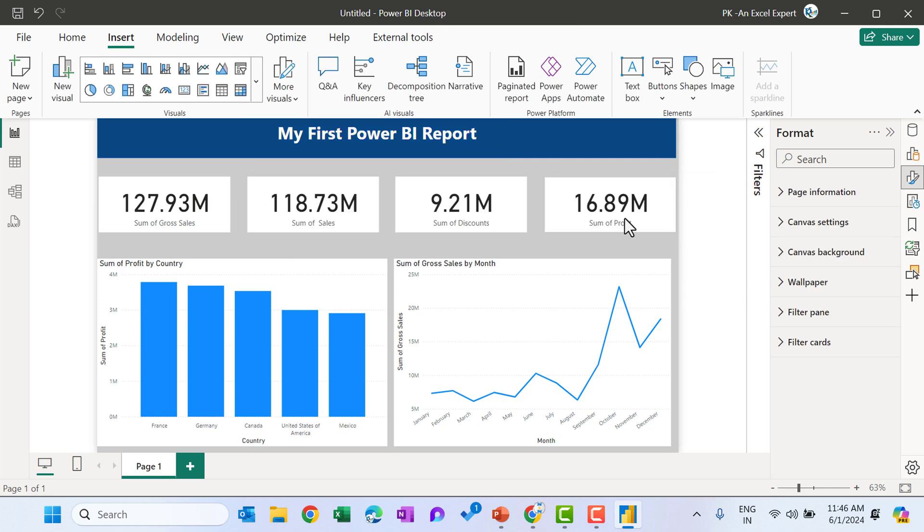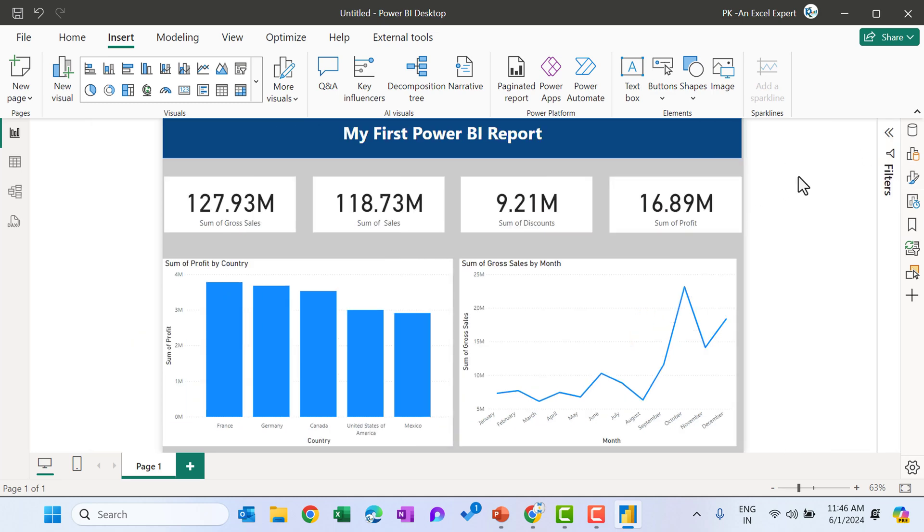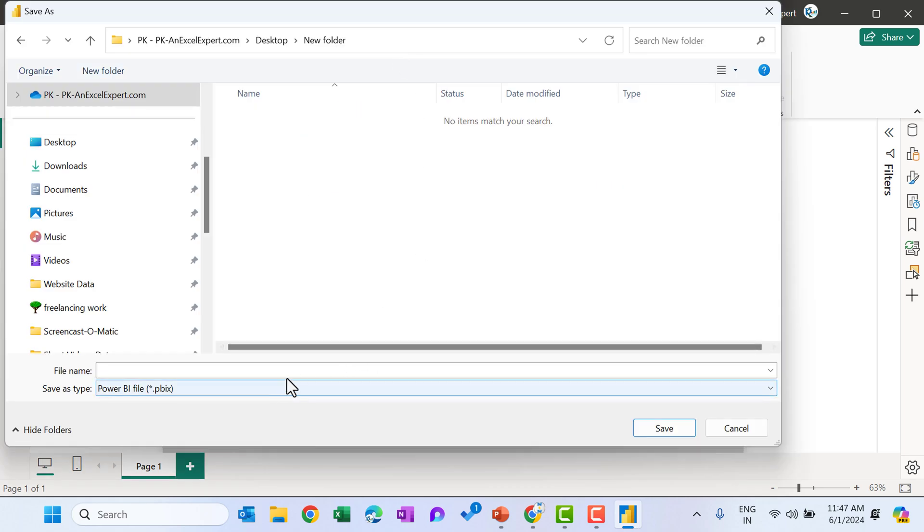So this is our first Power BI report is ready. So that is how you can create this. Now to publish this in the Power BI services, you can simply save this press control S to save this. So here I am saving my first Power BI report.